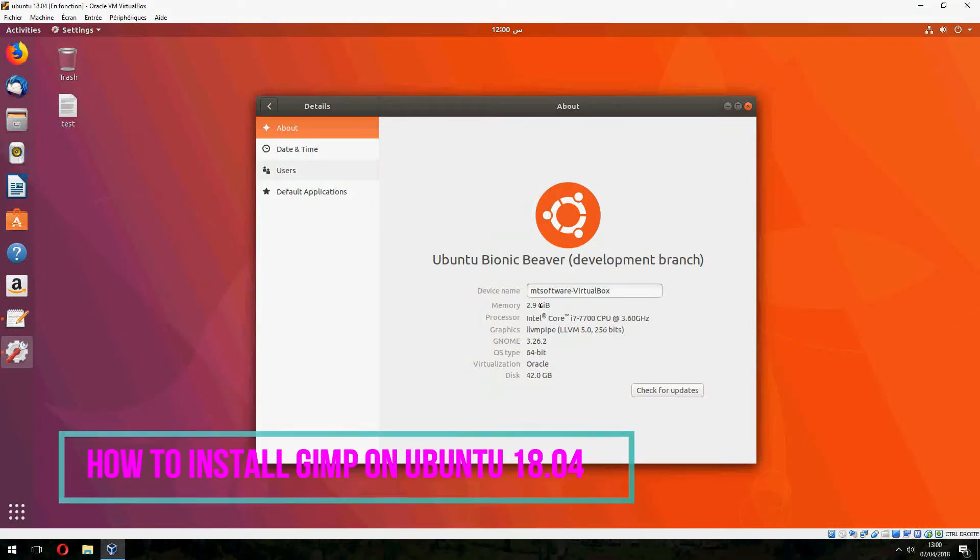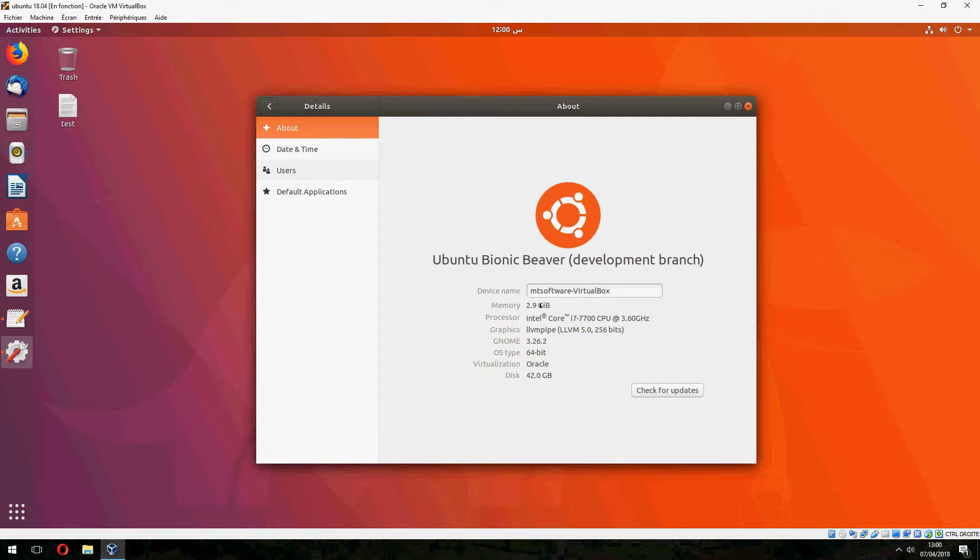Hey guys, in this new tutorial I will show you how to install GIMP on Ubuntu 18.04.